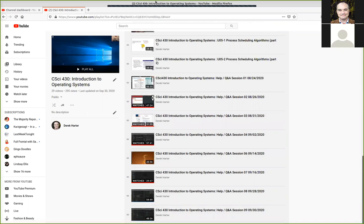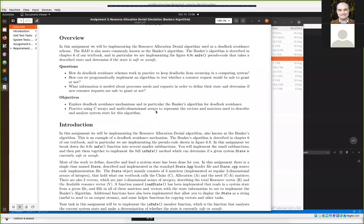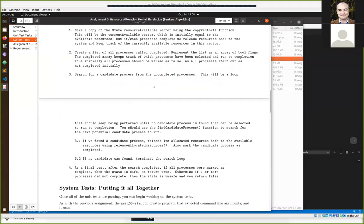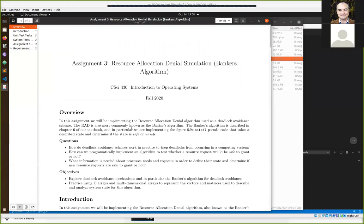Since we had some interest, we'll go ahead and look at assignment three and maybe get started on it. As we've done in the past, I've often worked on the first task for the assignments. Our third topic for this course is all about concurrency in programming and concurrency in operating systems. Assignment three is about implementing the resource allocation denial algorithm, also known as the banker's algorithm.